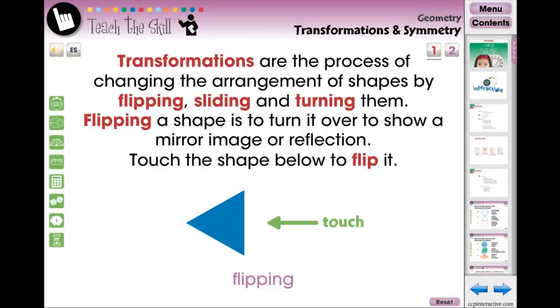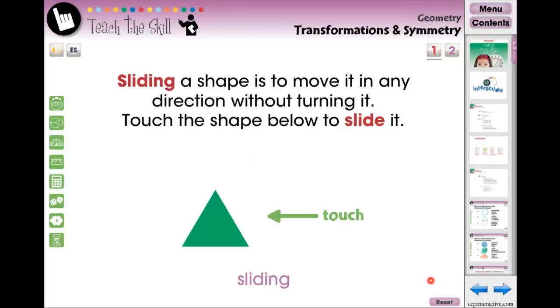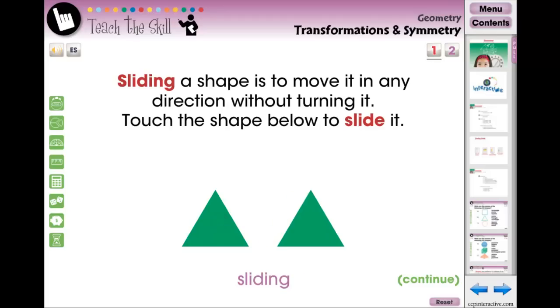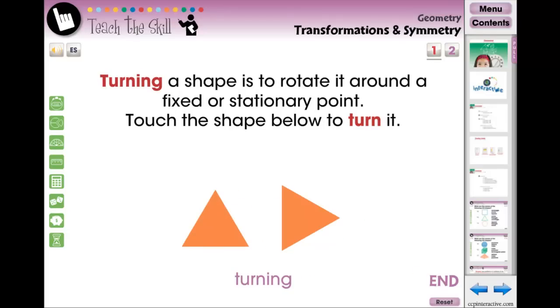In the Teach the Skills section, we systematically break down the process of each topic so students can easily learn each concept. Each step is matched with a visual component and is self-paced for differentiated learning.